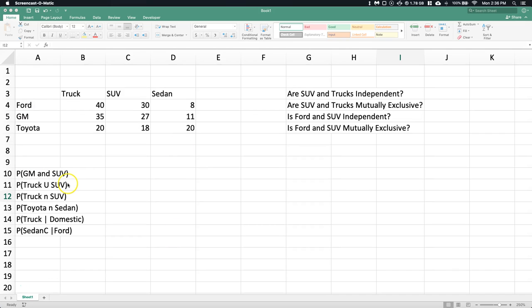The first thing I'm going to do is include my marginals in my contingency table. This contingency table — suppose that it's the number of different types of vehicles on a particular lot, like a dealership lot for Ford, GM, or Toyota. These are the number of the different types of vehicles that they had.